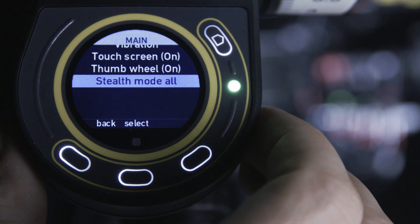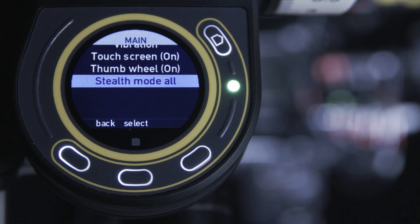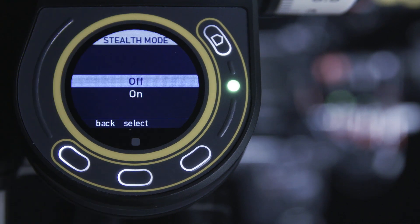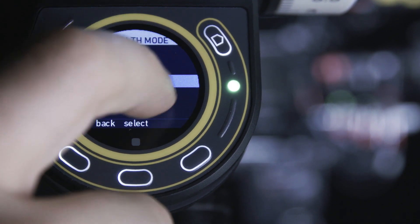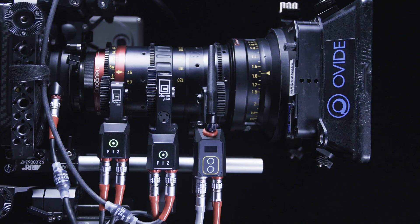C-PRO Stealth Mode is a great feature that can remotely turn off the lights on all connected motors and accessories, including C-Finder 3. This feature is especially handy when shooting in dark conditions or surrounded by reflective surfaces.